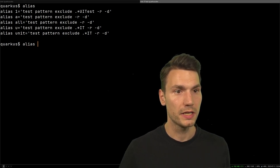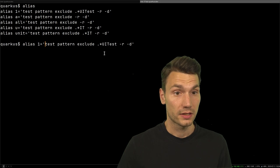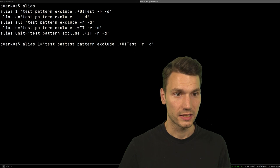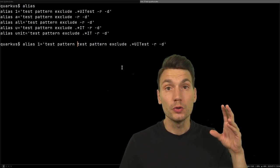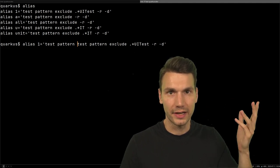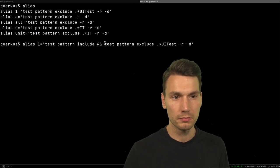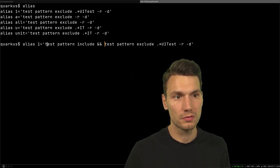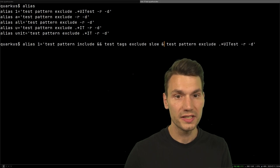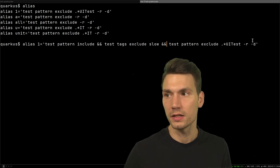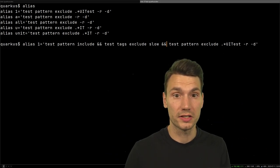Here's how: I use `test pattern include` set to empty and `test pattern exclude` combined with `test tags exclude slow`, resetting to defaults and excluding the UI tests. The reason I write this in a distinct way is so I can use different keys one after another — they're mutually exclusive. So key 1 means: exclude UI tests and exclude slow tag, making it the fast scope.